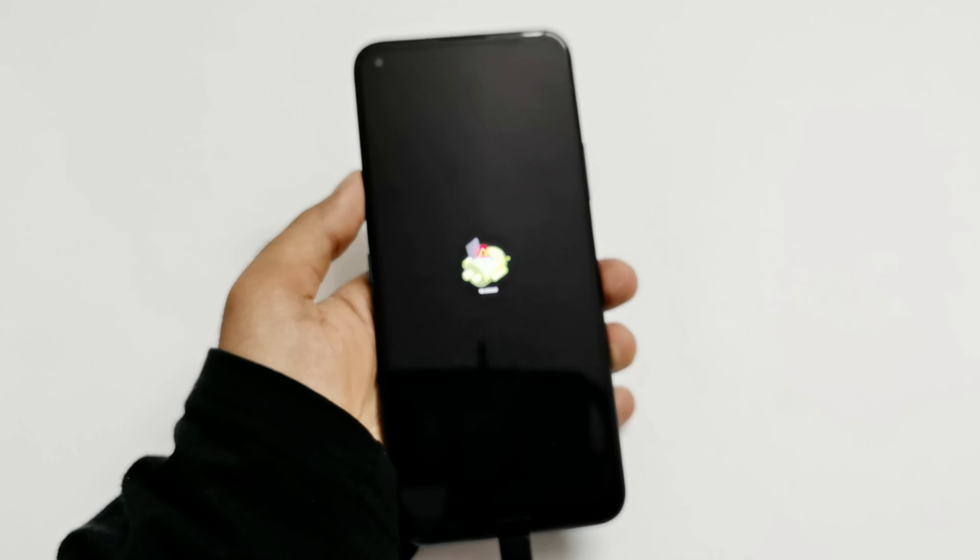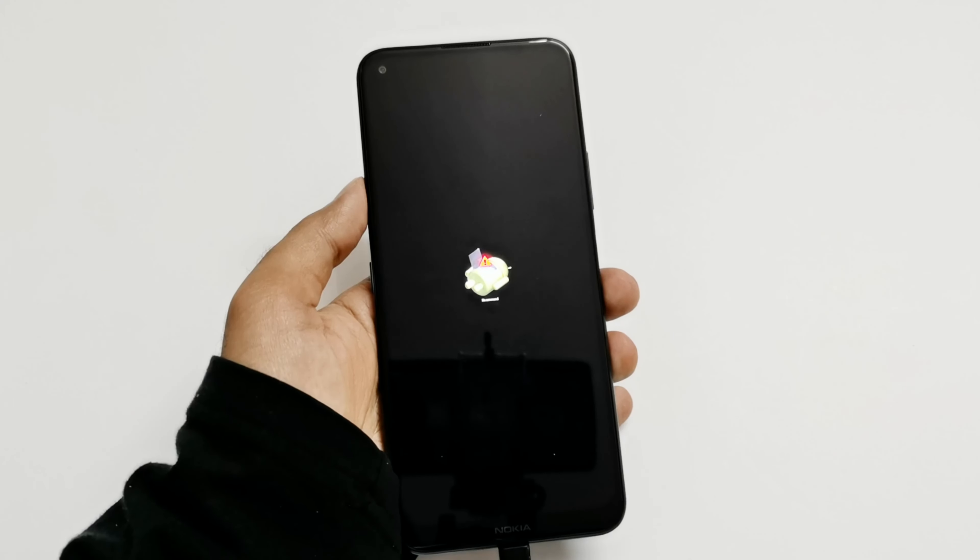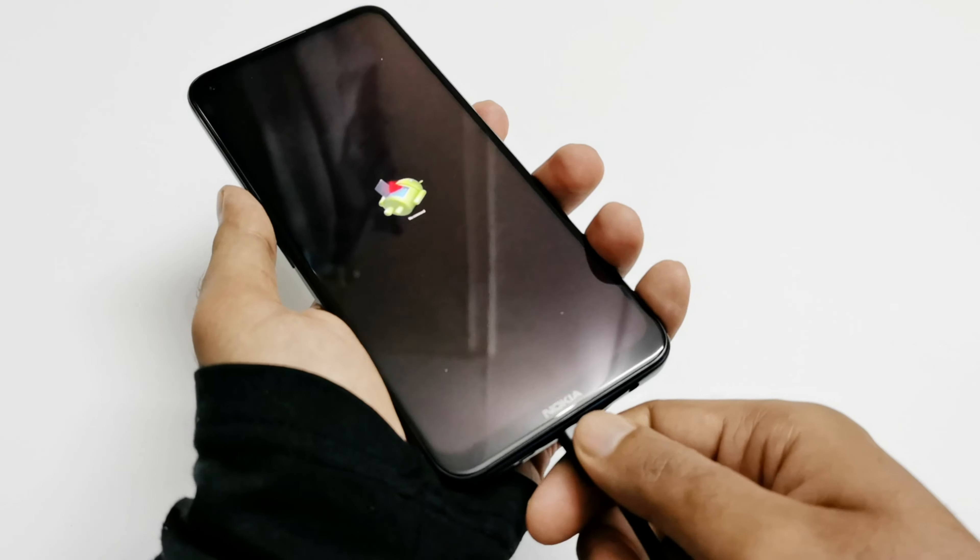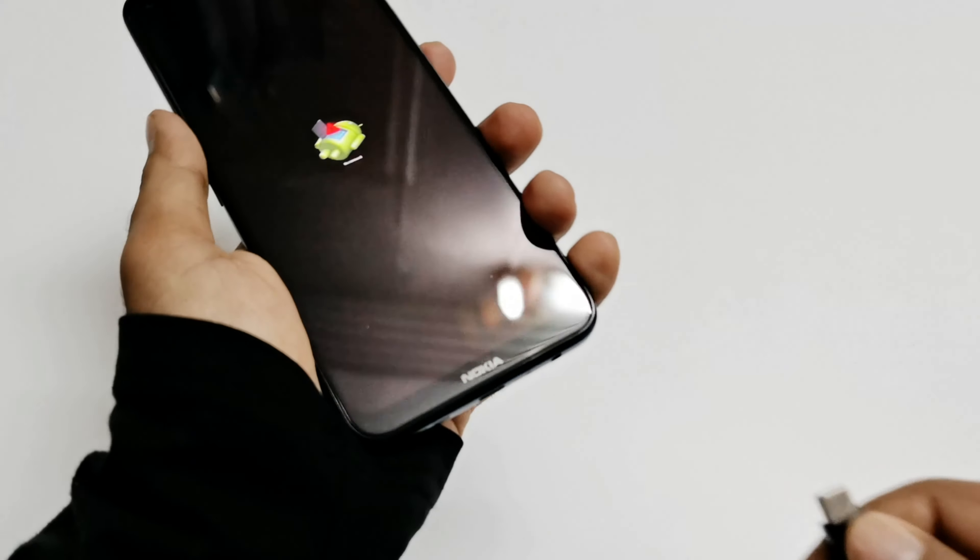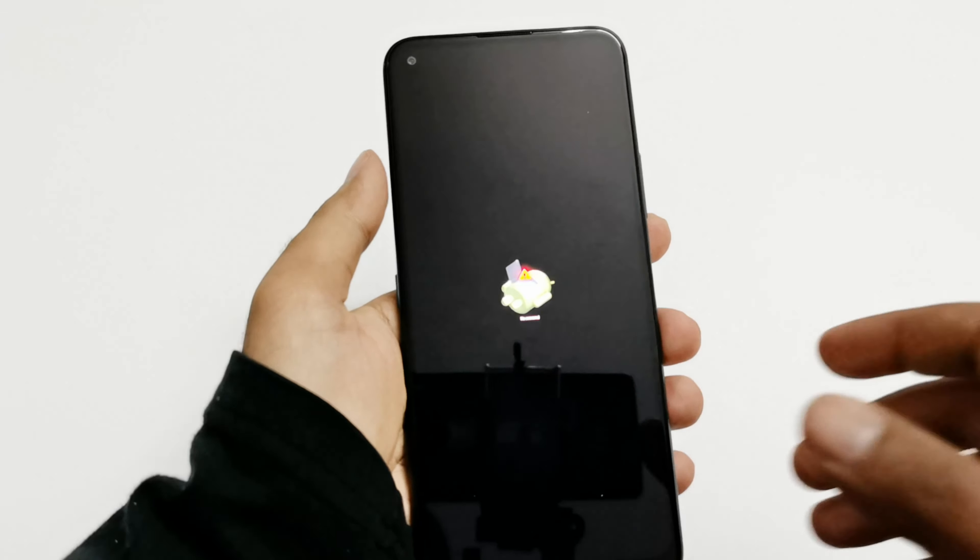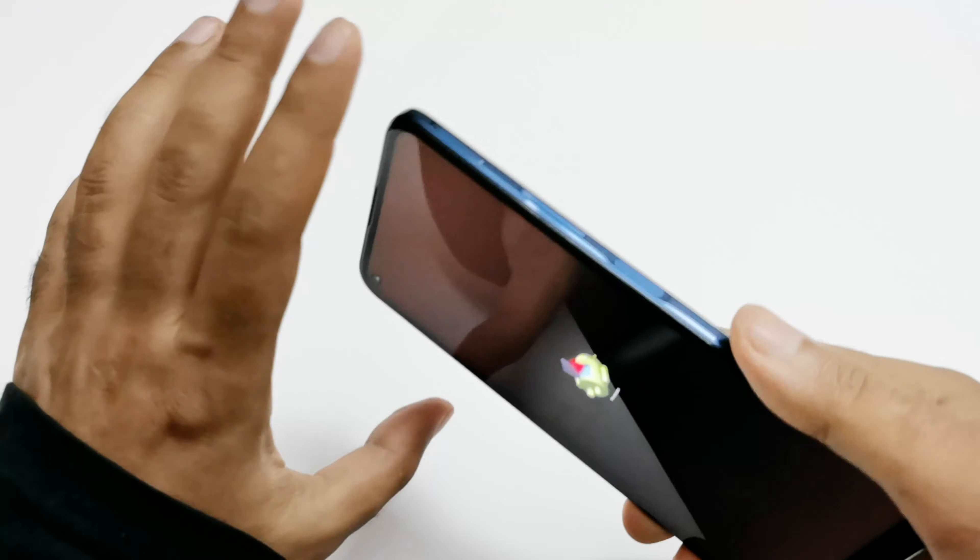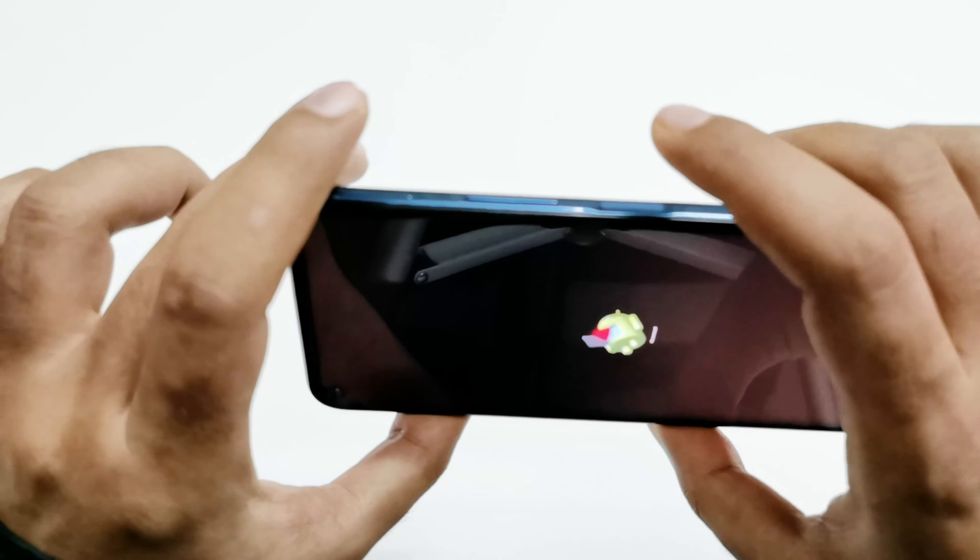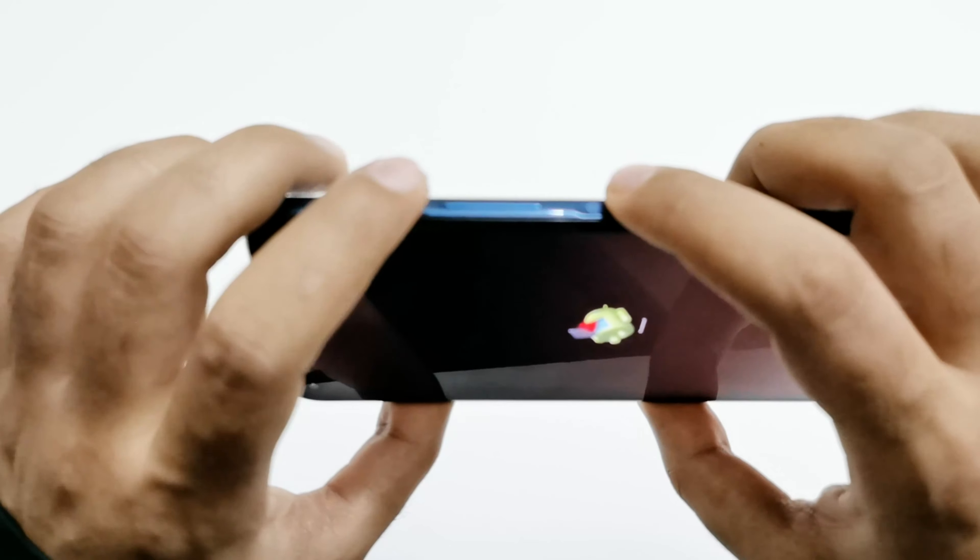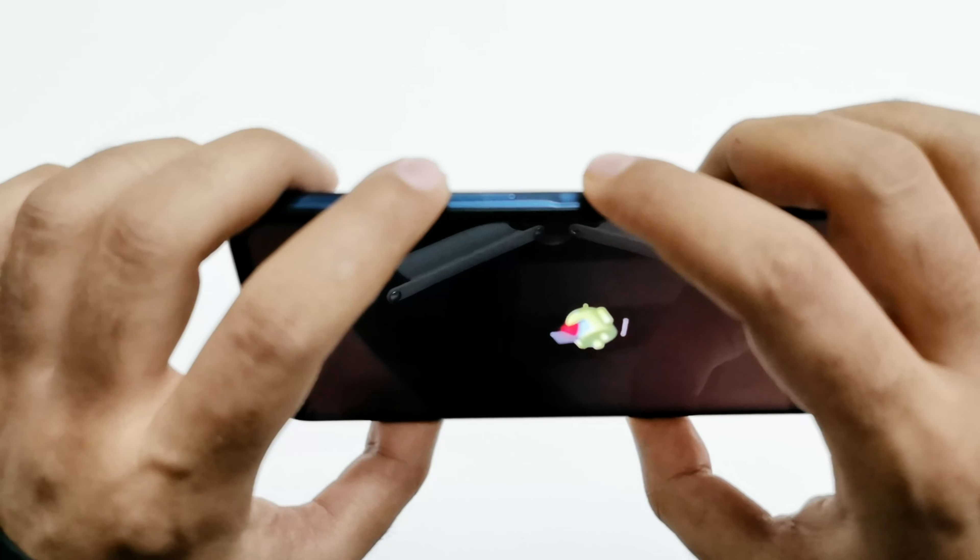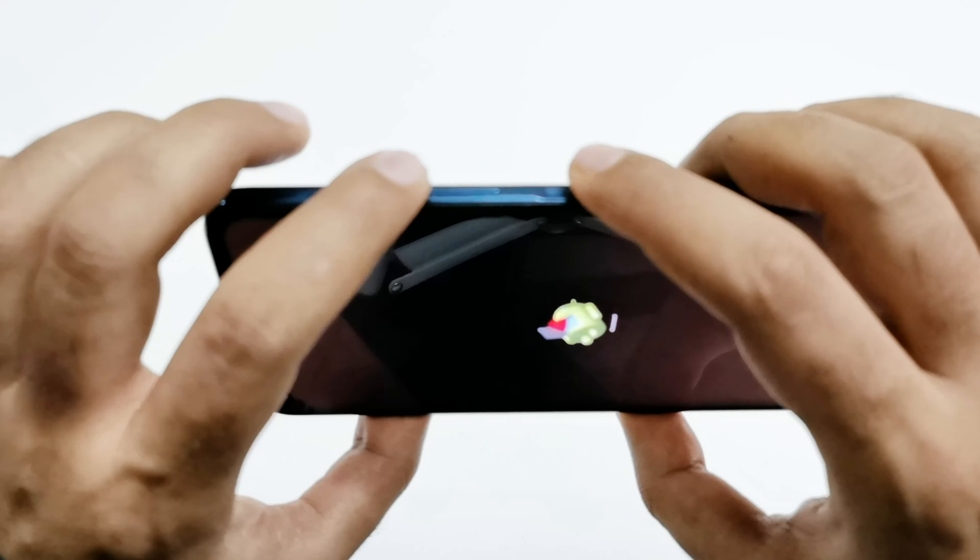And then it will show you this no command screen. So now we can remove the USB cable from our device. What you have to do now is press the power key and then press the volume up key just once. You don't have to press and hold like last time, just press it once and press this once as well.